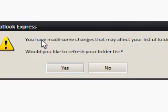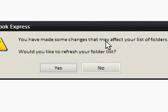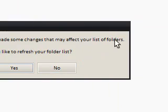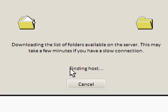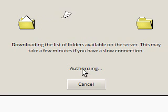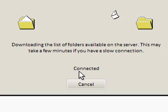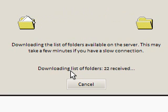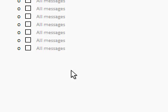And now it says you have now made some changes that affect your list of folders. Would you like to refresh your folder list? Yes. And you can see it's now connected and it's downloading. Woohoo!